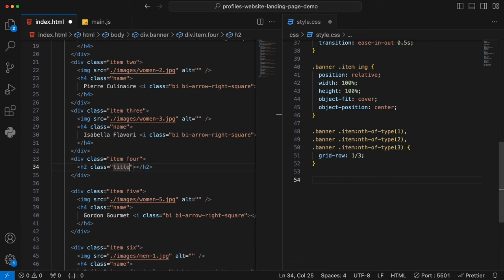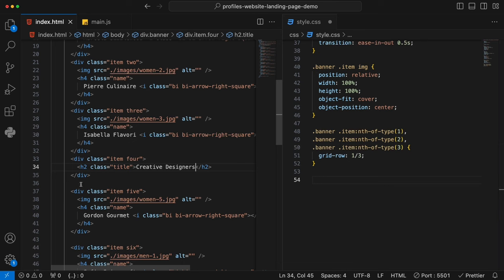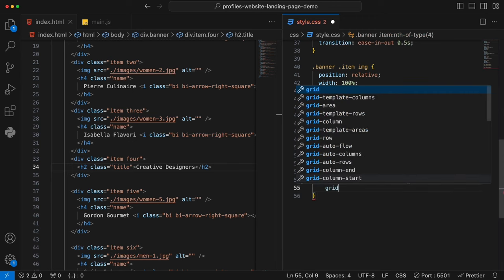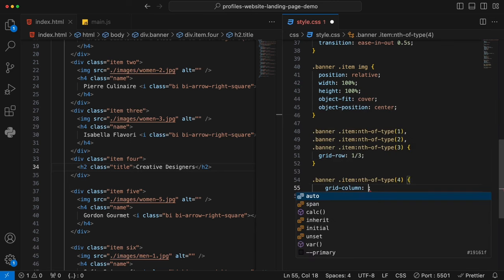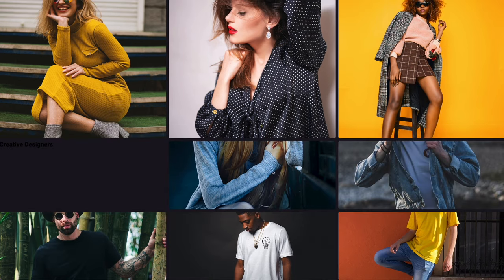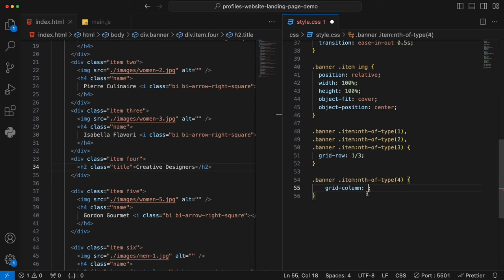Another thing we haven't noticed so far is the name — that H4 class 'name' will never be seen anywhere on our browser because it has been covered by the image. So we do a bit of definition. We say banner .item .name — position absolute, top 50%, left 20%, color white, font-size 2.5rem, cursor pointer, and z-index 900. Once we have that name defined, going back, you will see the name is showing at the specific position on each grid item.